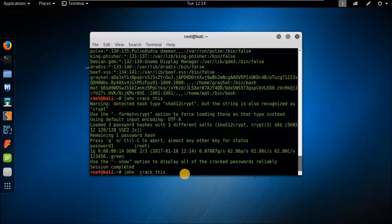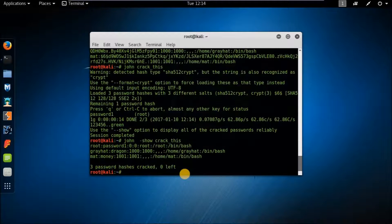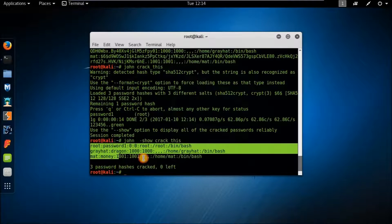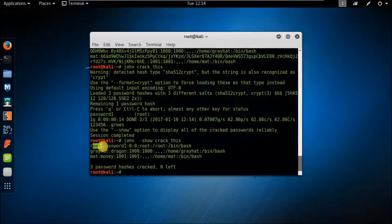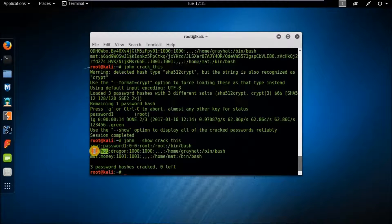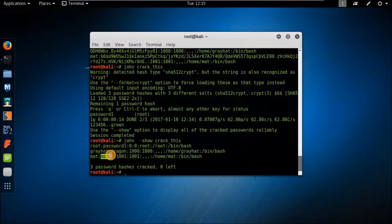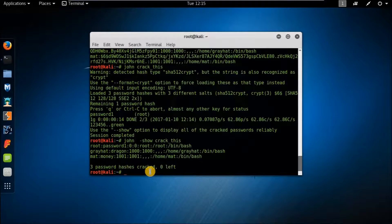John the Ripper has completed cracking the hash file. I'll type the 'show' command to display all cracked passwords. There are a total of three accounts cracked: the first is the default Kali Linux user account with the password 'password1'; the second account is 'greyhead' with the password 'dragon'; and the third account is 'math' with the password 'money'. These are all very weak passwords that can be memorized easily.